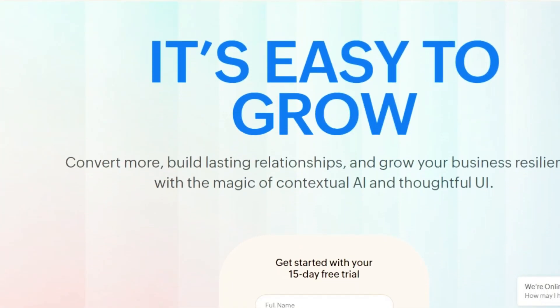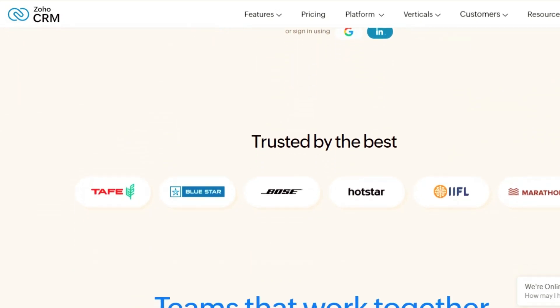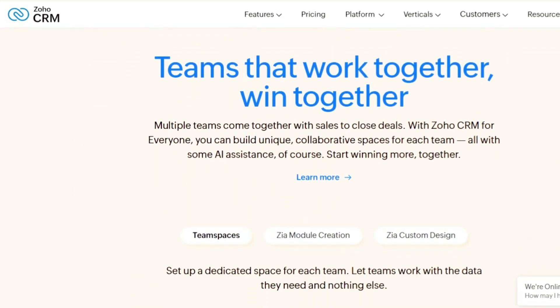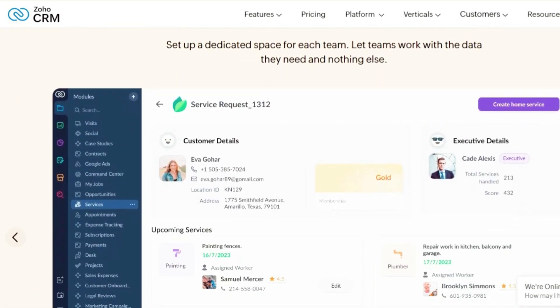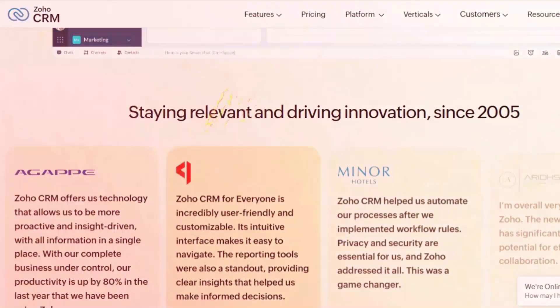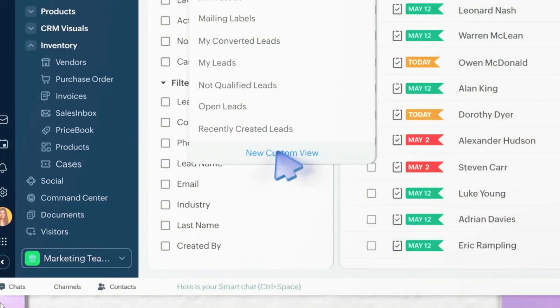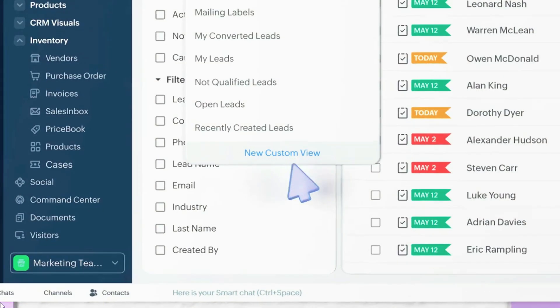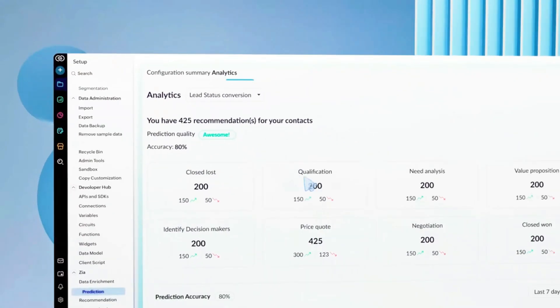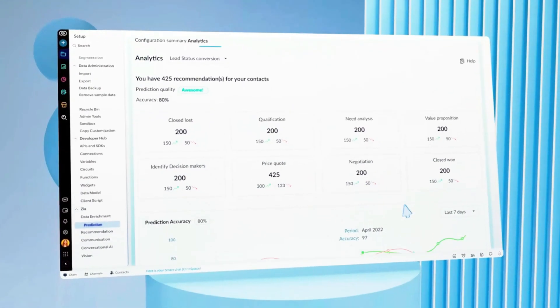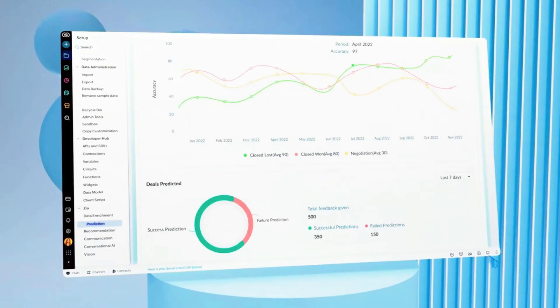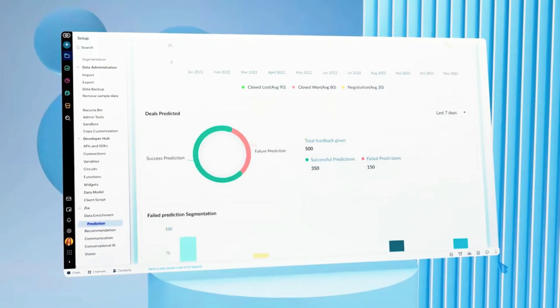Number four: Zoho CRM. Zoho CRM is one of the most versatile free CRM software for small businesses. It's designed to give you a complete view of your customers, from capturing leads to managing deals and even automating routine tasks. What makes Zoho stand out is its balance between being beginner friendly and offering room to scale as your business grows.